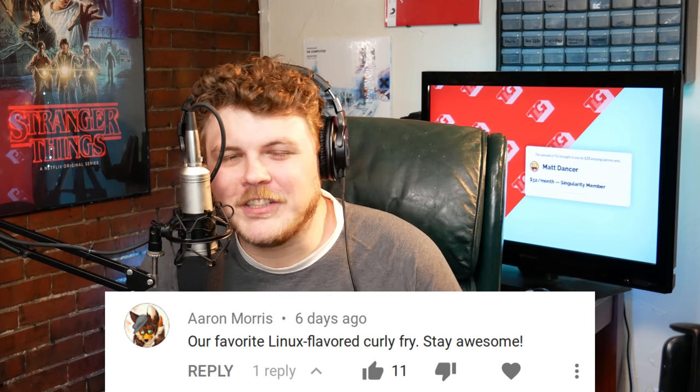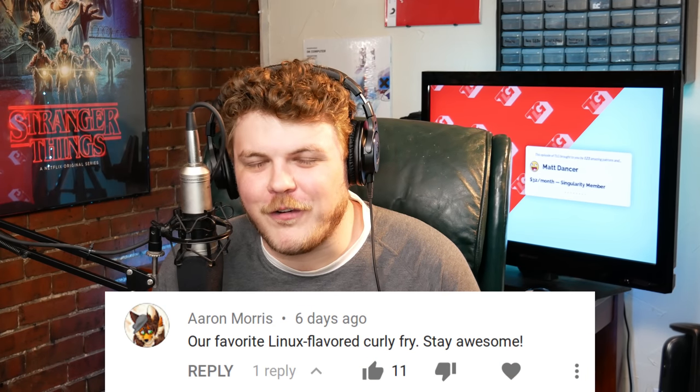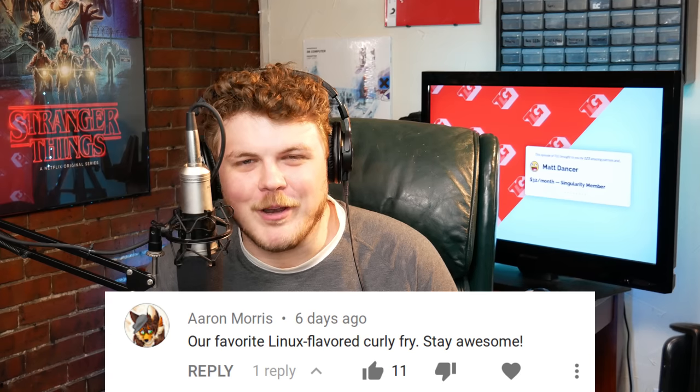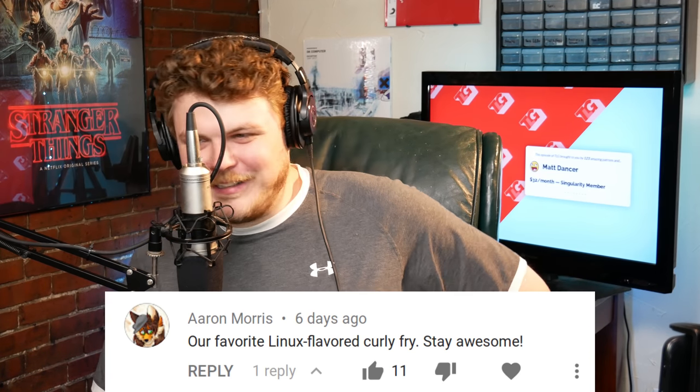Hey everybody! It's your friend and your guy and your favorite Linux-flavored curly fry, Gardner, the Linux Gamer. This video is brought to you as always by my gracious Patreon contributors, including the support of Matt Dancer. Matt, your support is truly humbling.